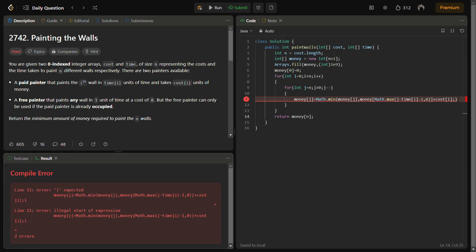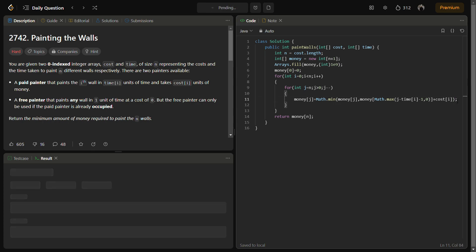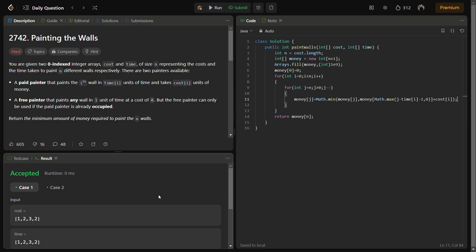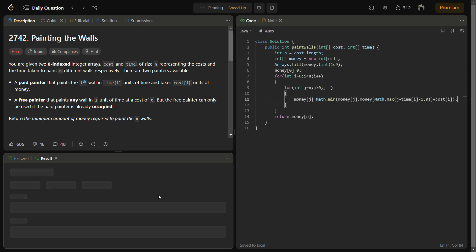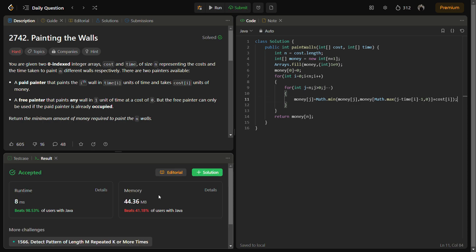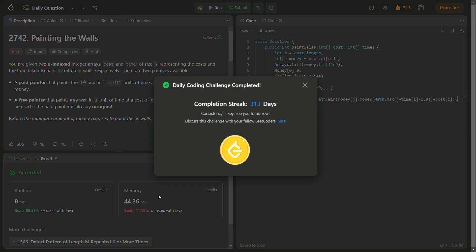Let's check if this runs. Okay, looks fine — accepted!